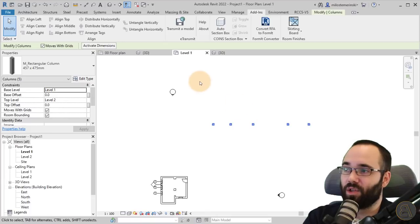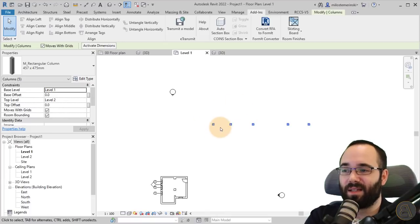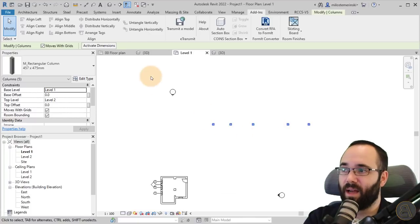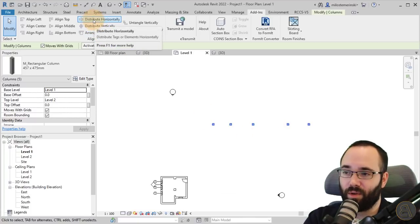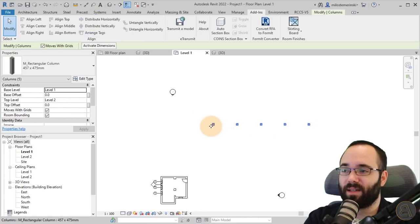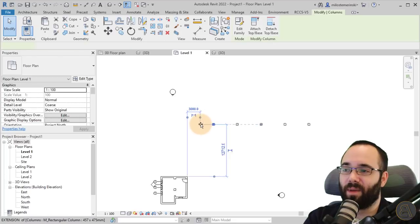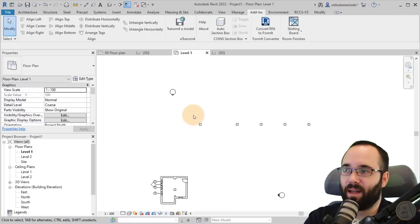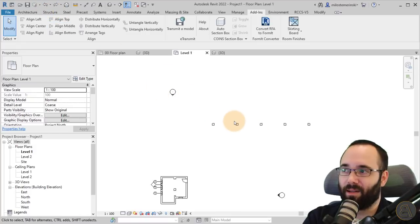Basically here, the distances between these elements are definitely not equal. If I just go here to distribute horizontally, it's going to equalize those like this. It's not parametric. If you move one, the other ones will ignore that.